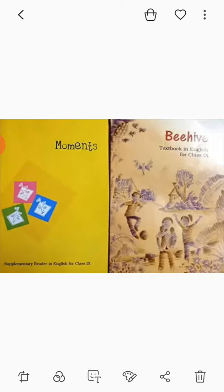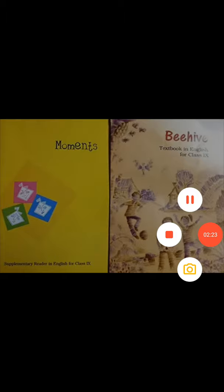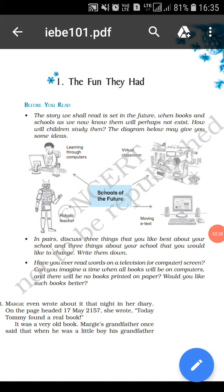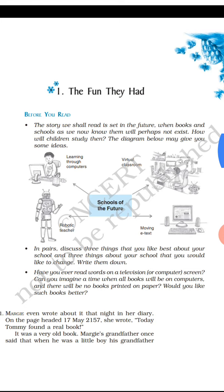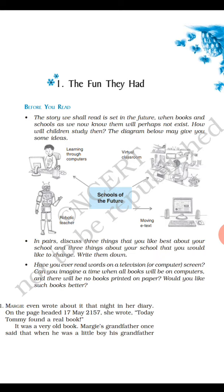Let's talk a bit about the chapter that you are going to learn. On screen, what you see is your first chapter from Beehive. It is titled as The Fun They Had. Can you all see that? This is the original form of your textbook. This is how it is given in your textbook.